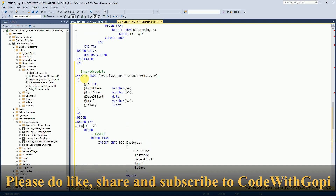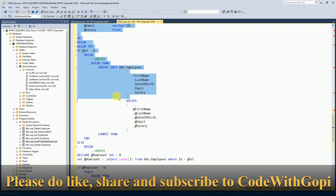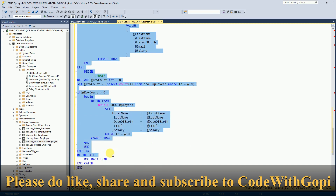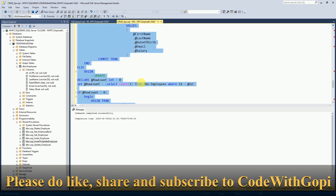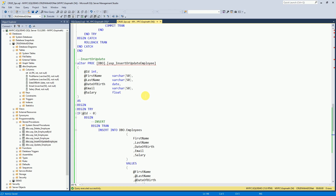I will ALTER this stored procedure to include the validation logic. Like this, we can use a single stored procedure to perform both insert and update operations.